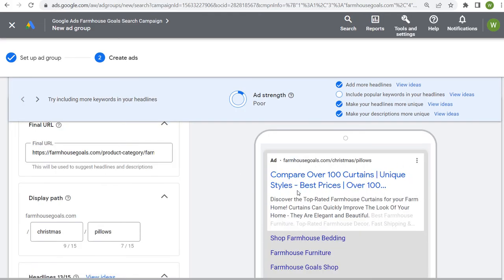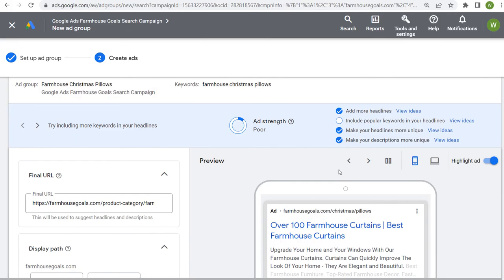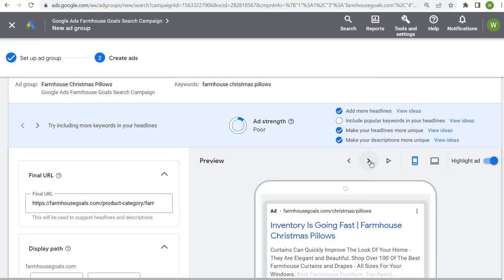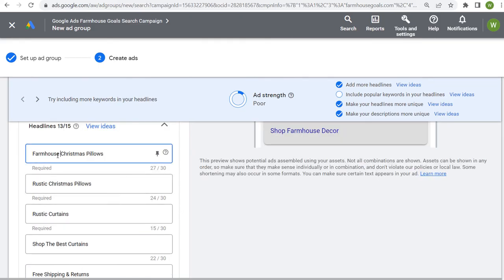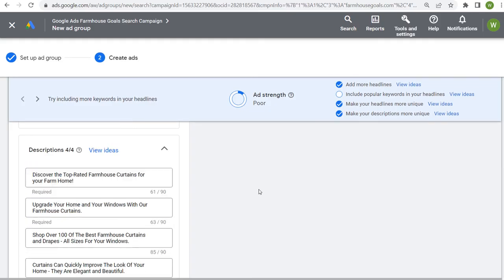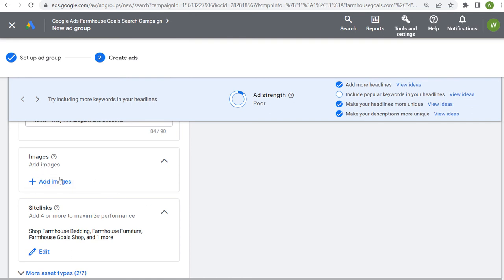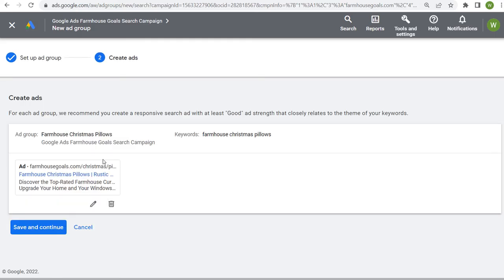Google Ads will combine your headlines — for example, "farmhouse curtains for sale" plus "free shipping and returns" — and surface your top performing headlines. Use all four description lines as well. Make sure you're using your assets: image assets, sitelink assets, and any other available asset types relevant to you — use all of them. Click done to create your advertisement, then create one more advertisement for each ad group. Click save and continue and you now have a new ad group within your campaign.